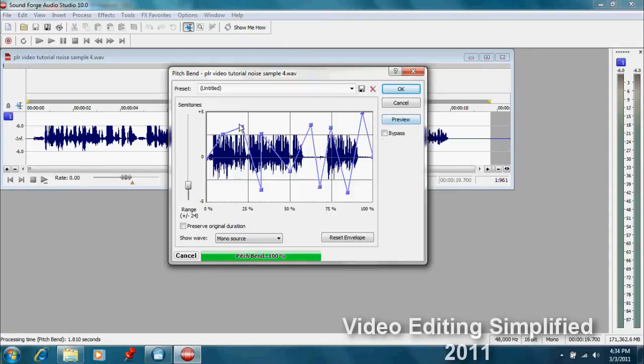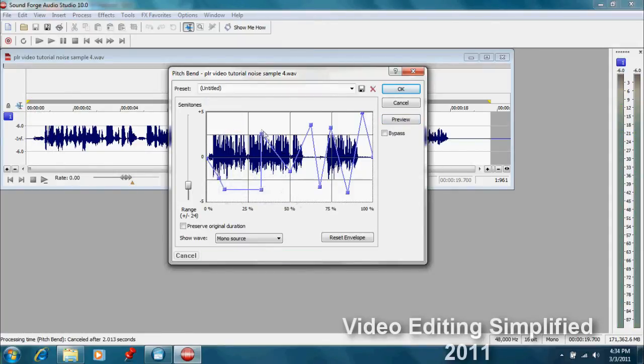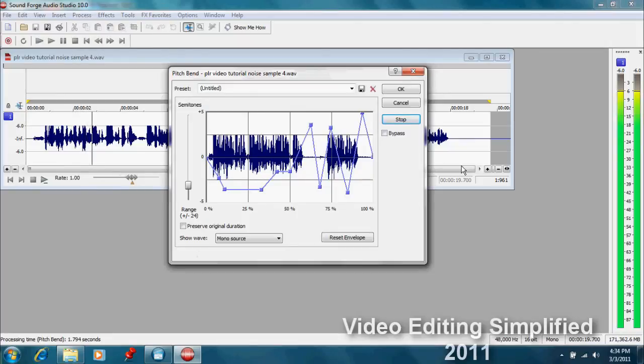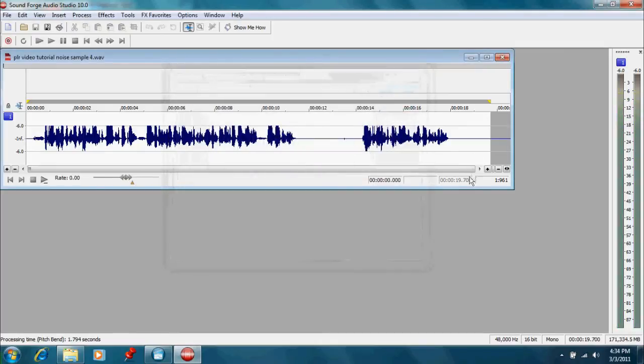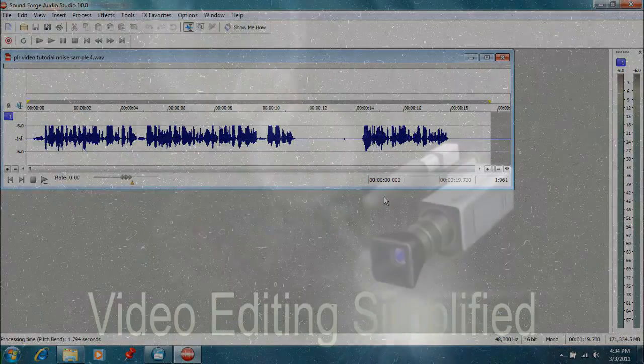Or we could make it very low. Let's try that one. Or a lot, anything in between. So as you can see, you can do a lot of interesting things with this particular program.